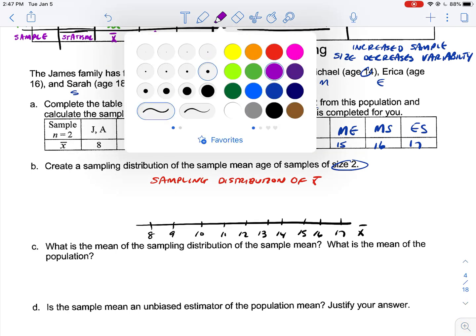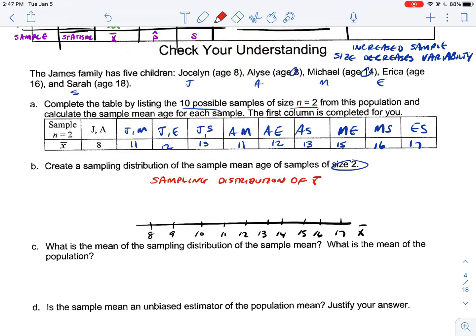Placing the dots: we have one value at 8, two 11s, two 12s, two 13s, a 15, a 16, and a 17. Where we have more dots gives us an indication of where our true mean might lie. So, what's the mean of the sampling distribution of the sample mean?